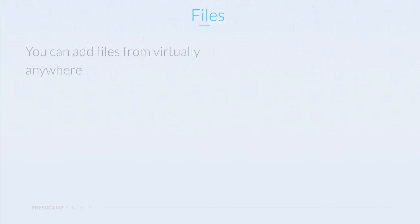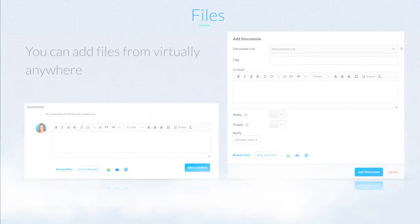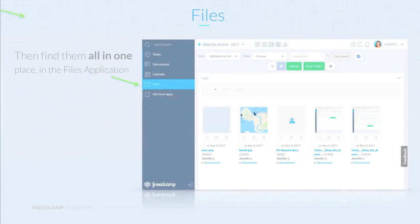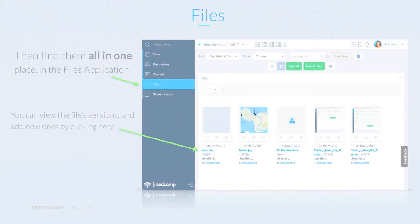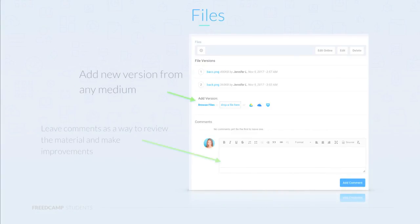Now let's review files in FreedCamp. They can be added from almost anywhere, a new task, a comment, or a discussion. You can locate all files related to a project in the files application. By selecting a file, you'll see more detailed information like all the versions uploaded and comments. You can add a new version from your computer, Dropbox, SkyDrive, and Google Drive. Comments are a great way to leave notes about some brochure design or Word document draft.